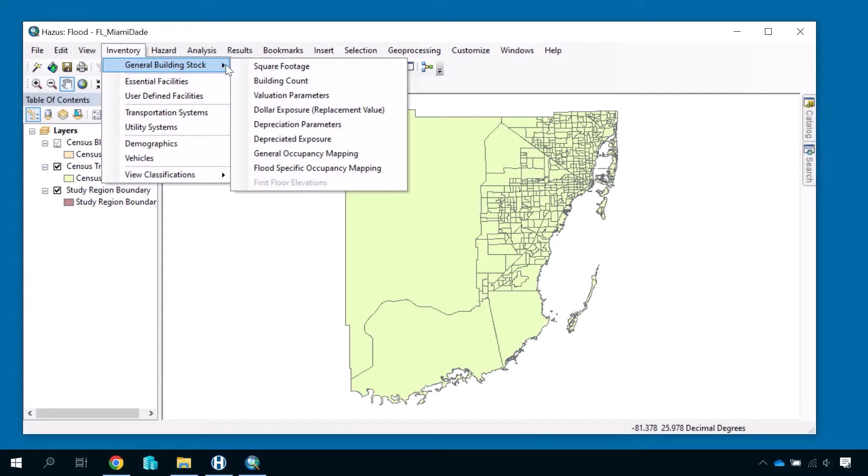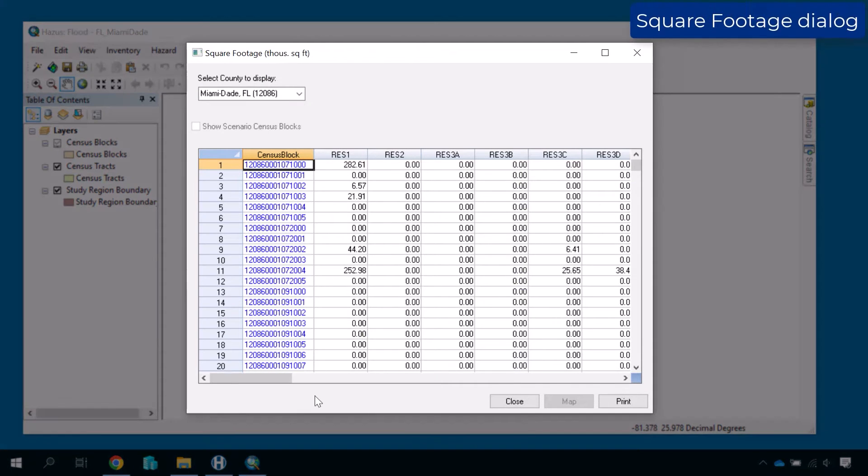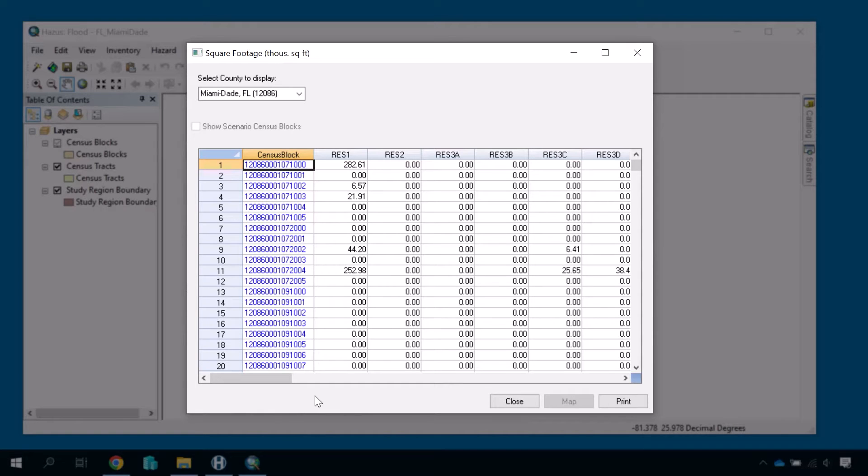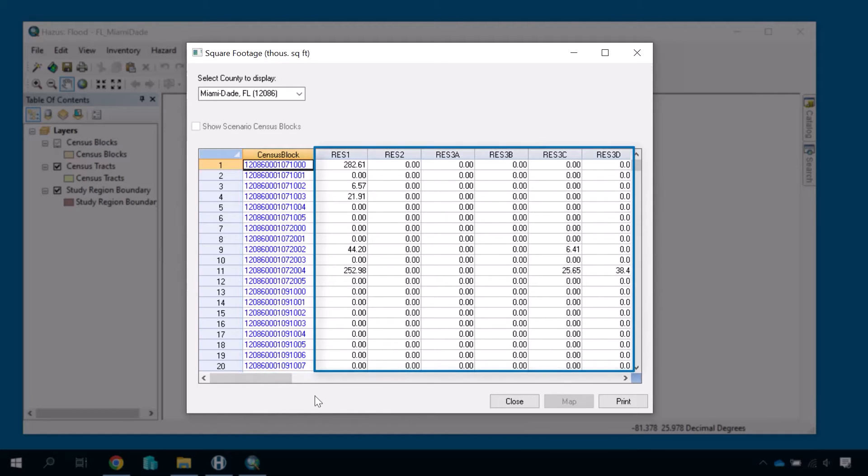First, select the square footage option, and a dialog will appear with a grid containing the amount of square footage of each building type in your study region's census blocks. Each row represents a census block, where the first column provides the census block ID number, and the subsequent columns provide the square footage of each type of building in that census block.